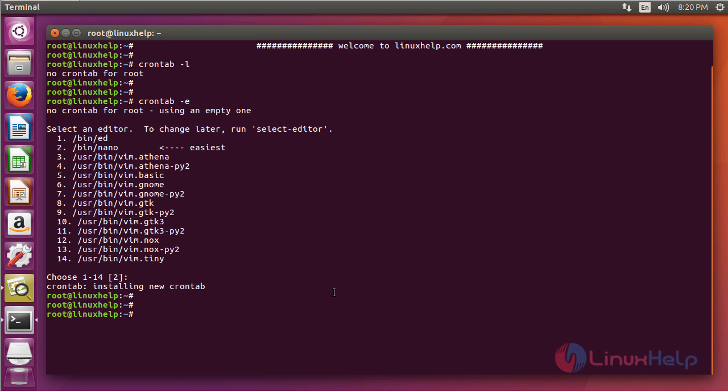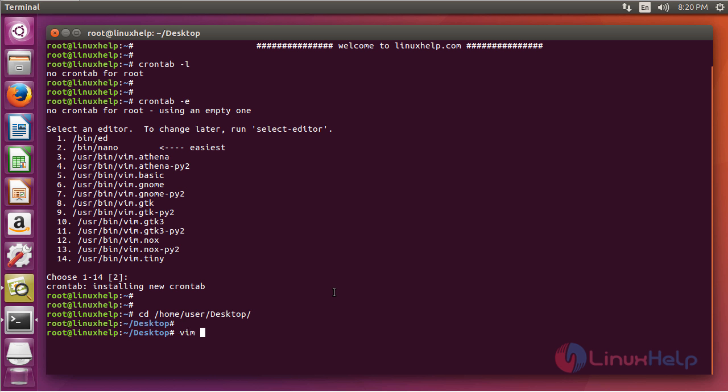Now go to the directory. Here we're going to create a file abc.sh here.